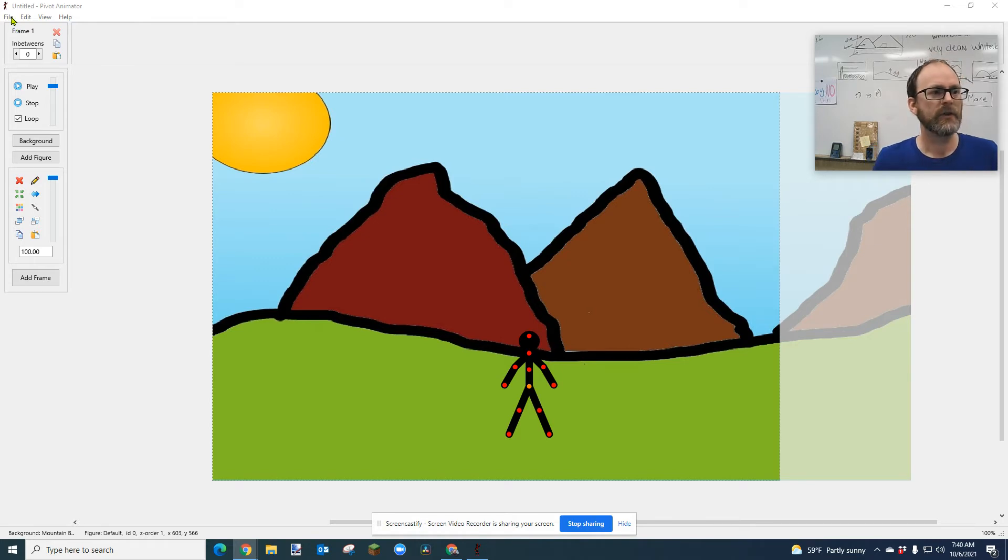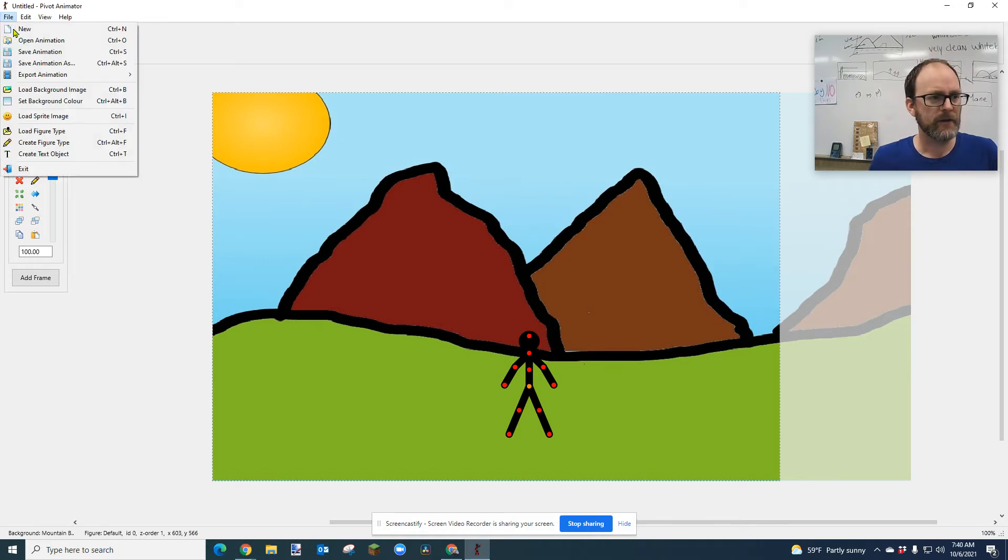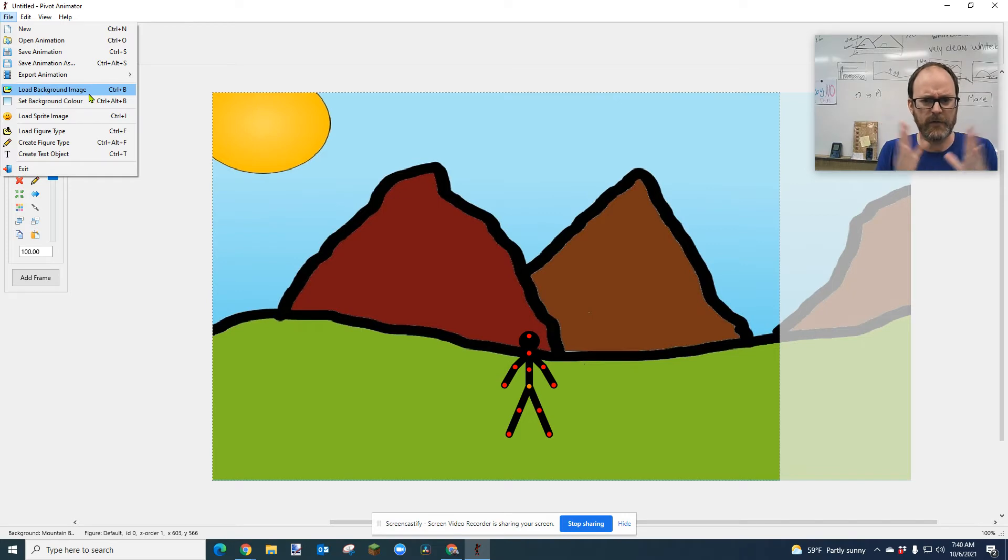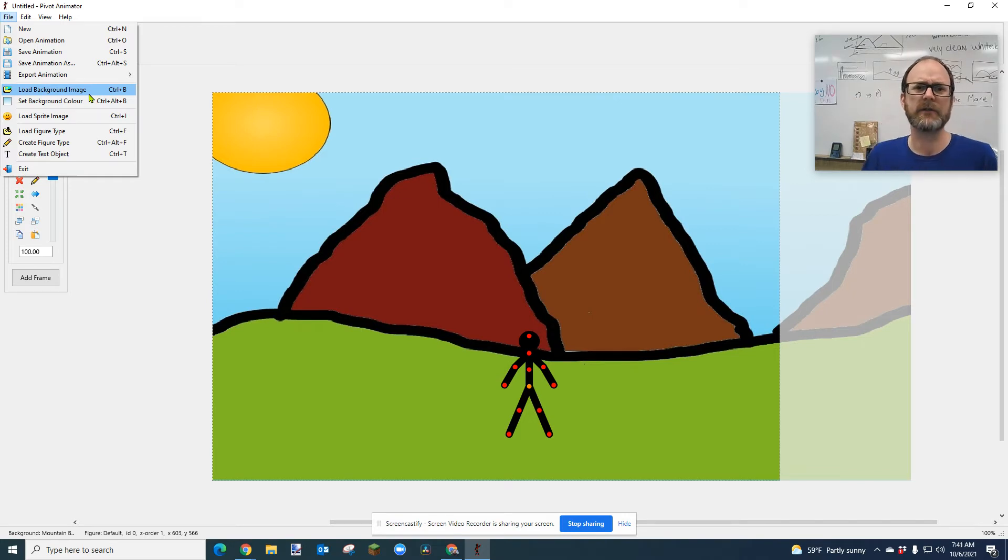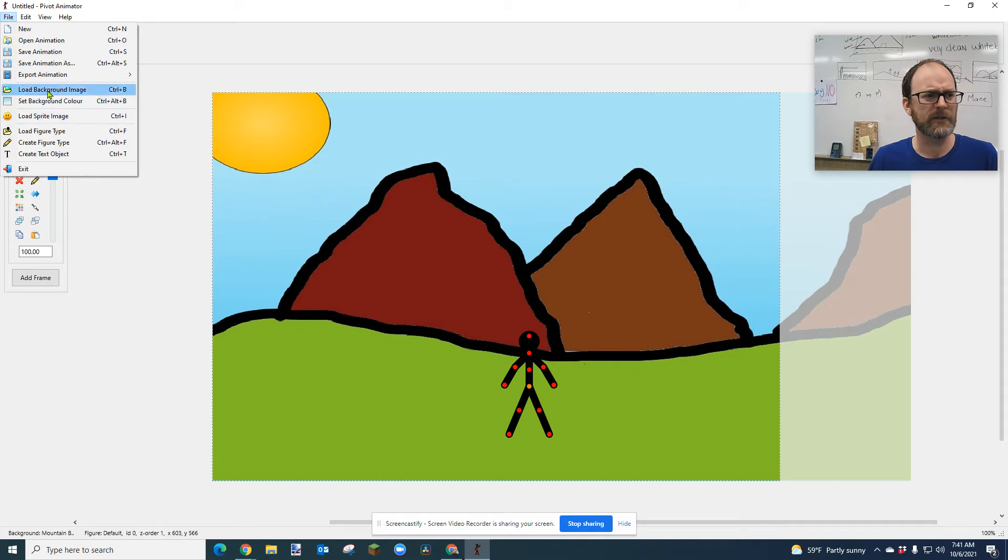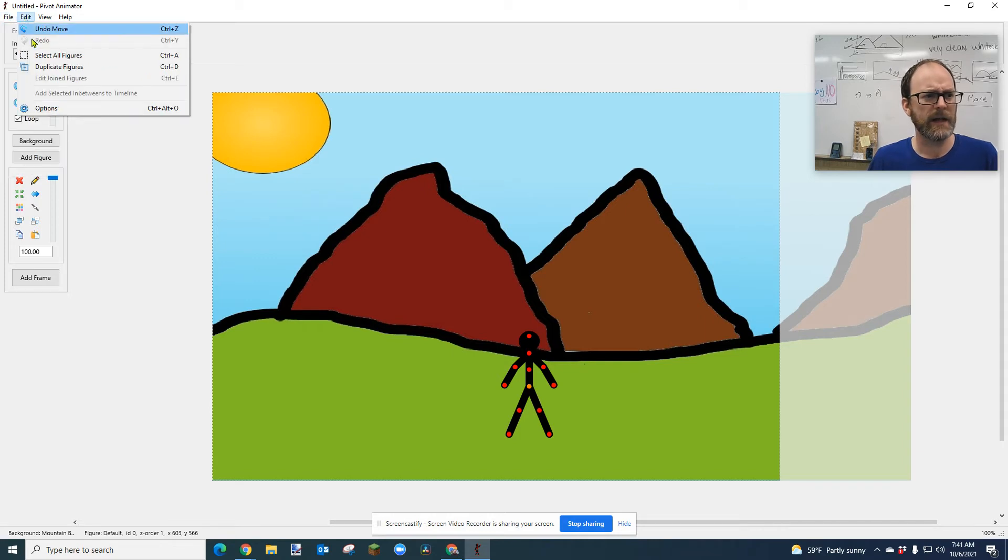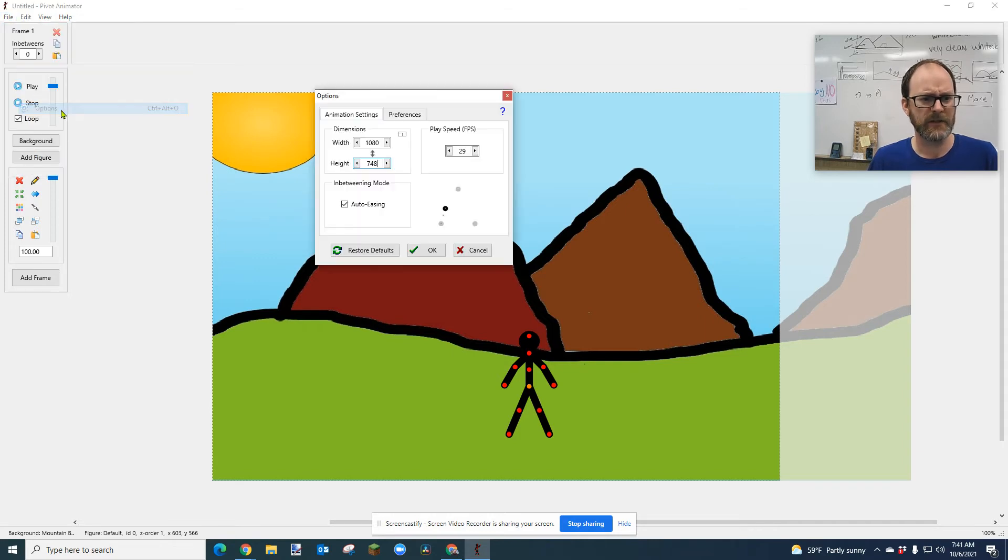When you load a background, before it would adjust the size of Pivot to the background. There's probably a reason why that isn't being done, but all you got to do is go to Edit, Options.